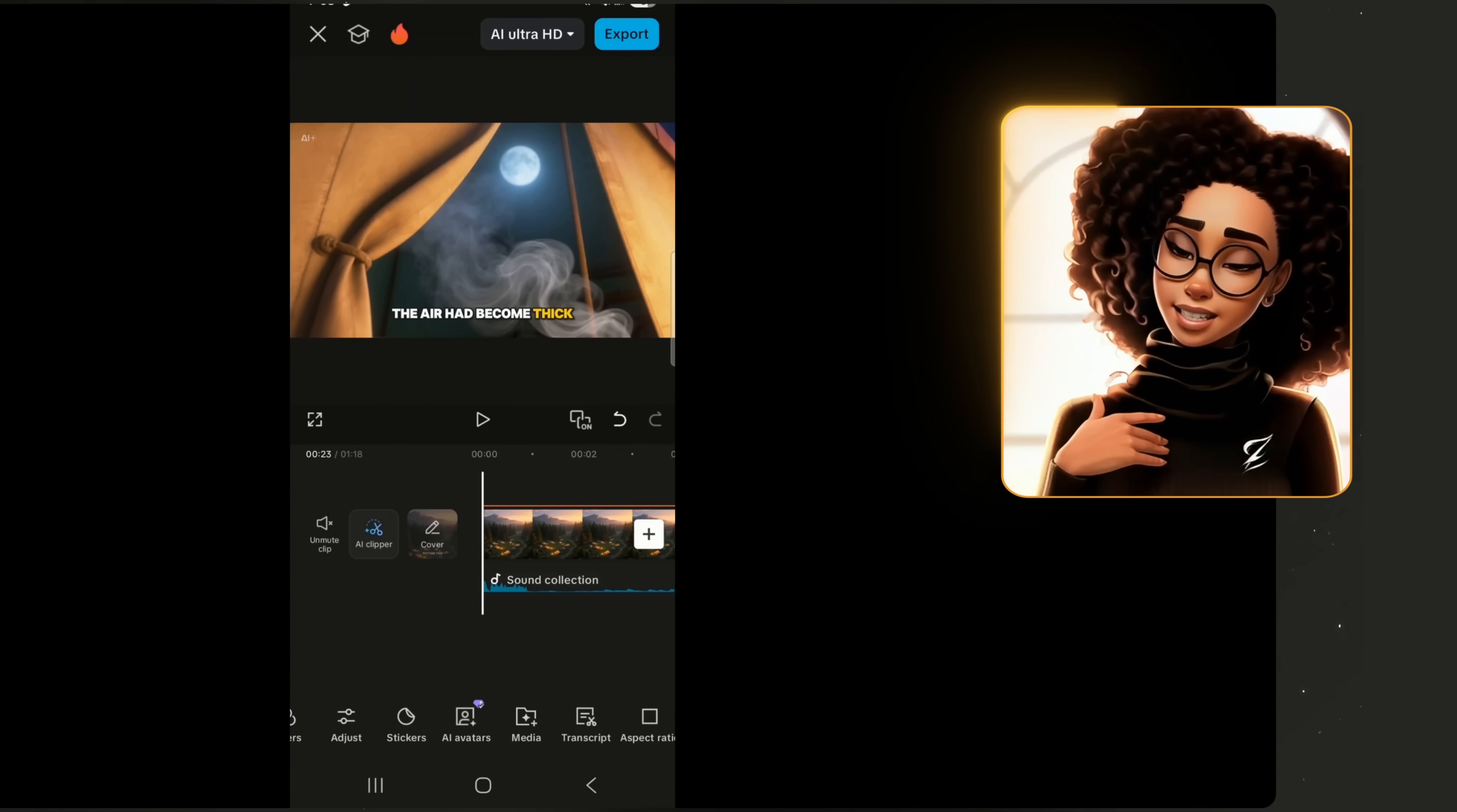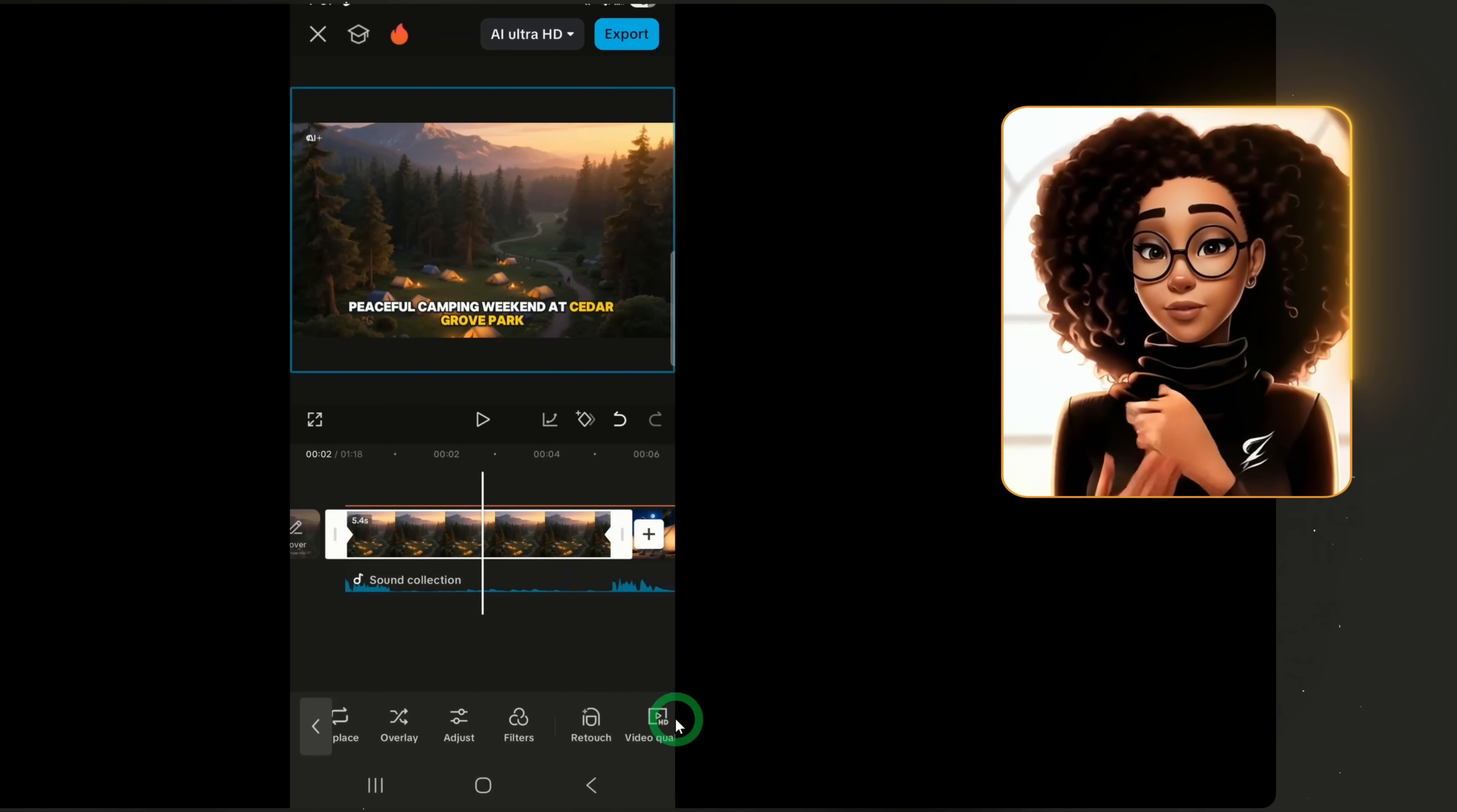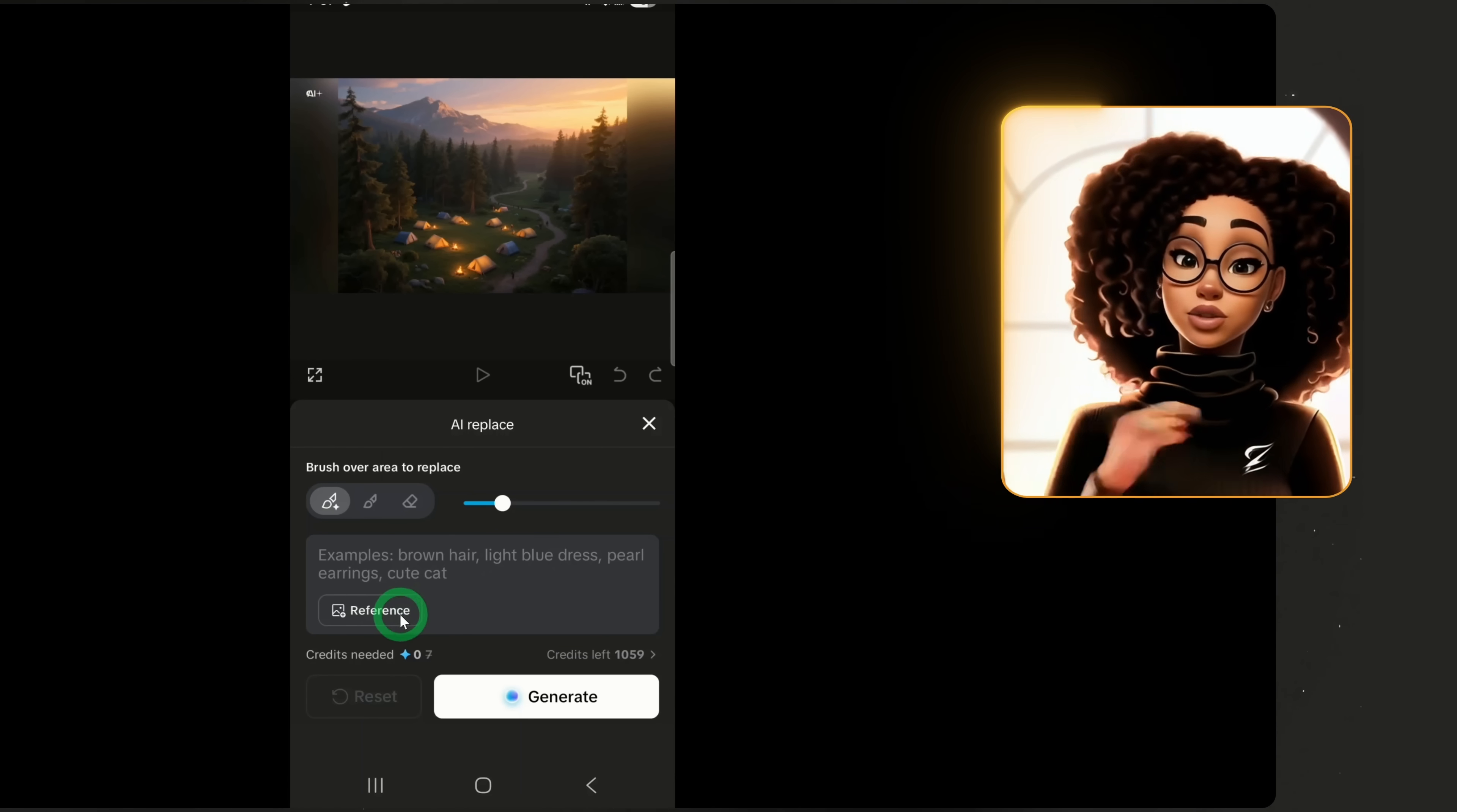Once you return to the editing panel, the next feature I want to show you is how to replace a specific scene using CapCut's AI Replace tool. This allows you to change the image in any scene of your choice. First, click on the scene you want to change. For example, I'll select the first scene of the park, then scroll to the right until you find AI Replace. Click on AI Replace and a new page will open where you can type a description of what you want to replace the scene with.